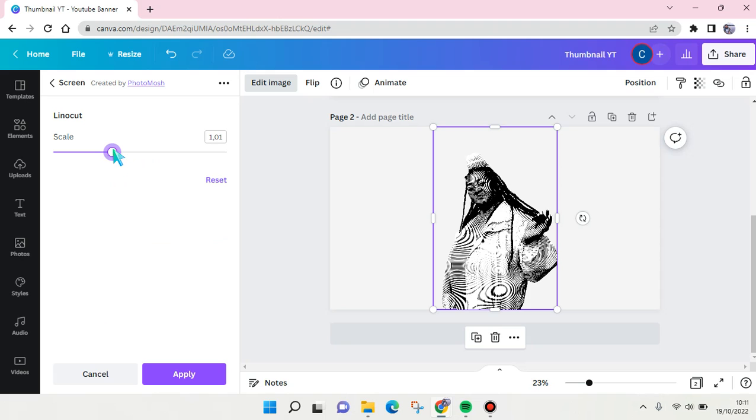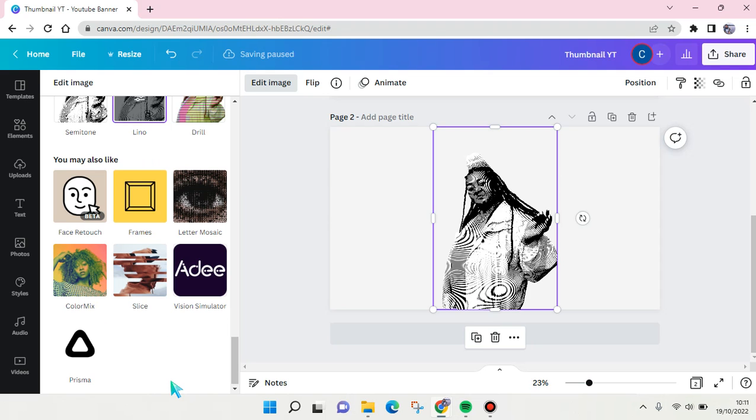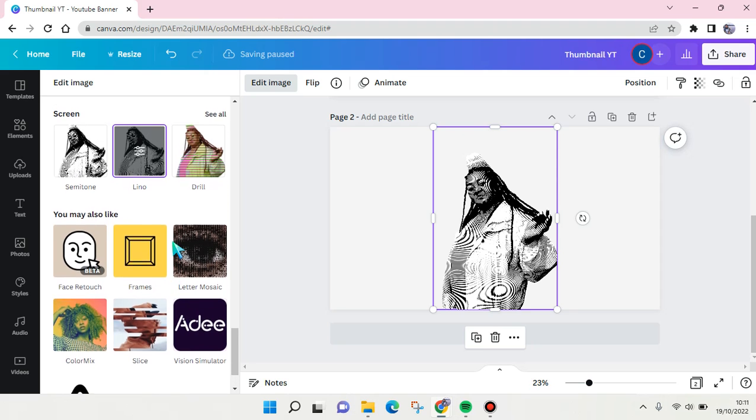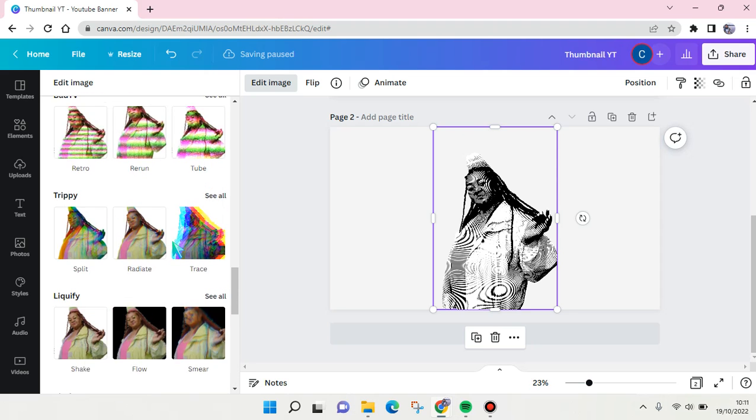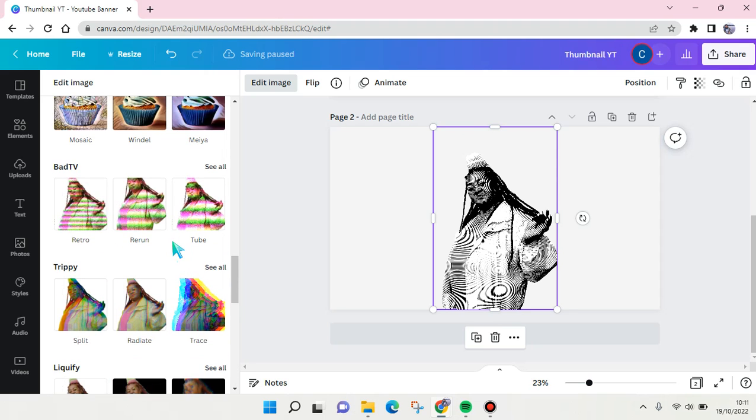For example, I'm going to just go with this and then click on apply. And then next go to duotone, find the duotone effect.